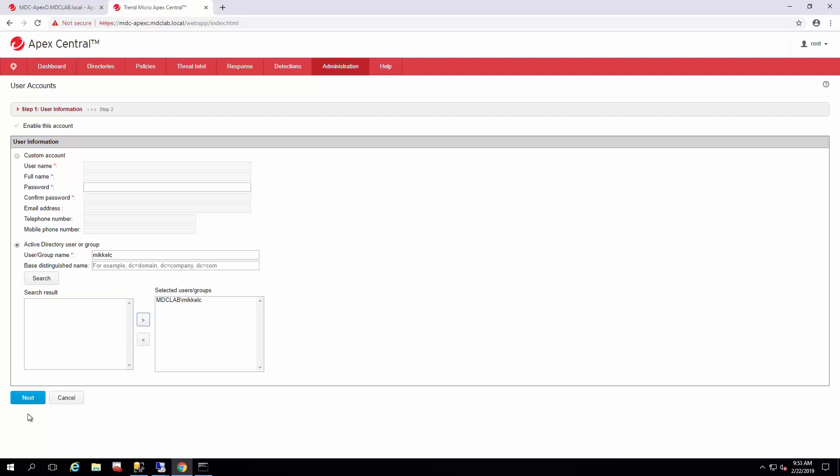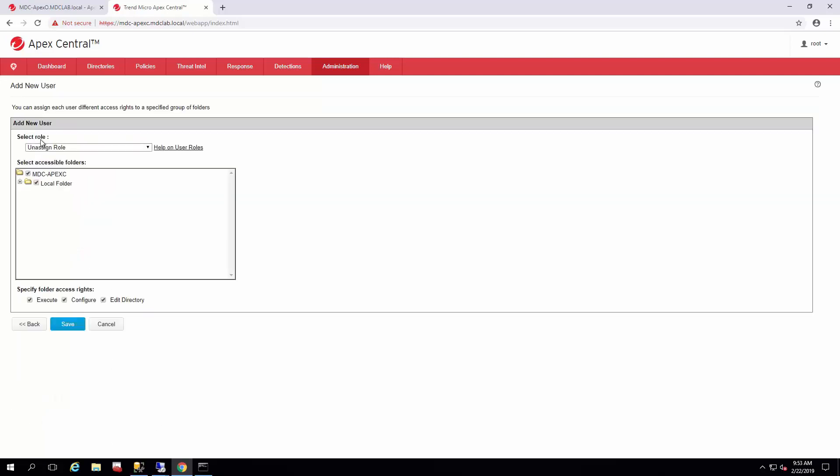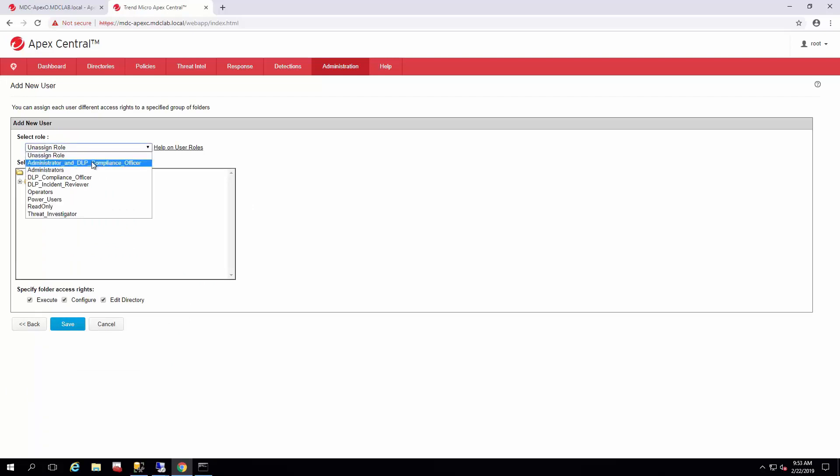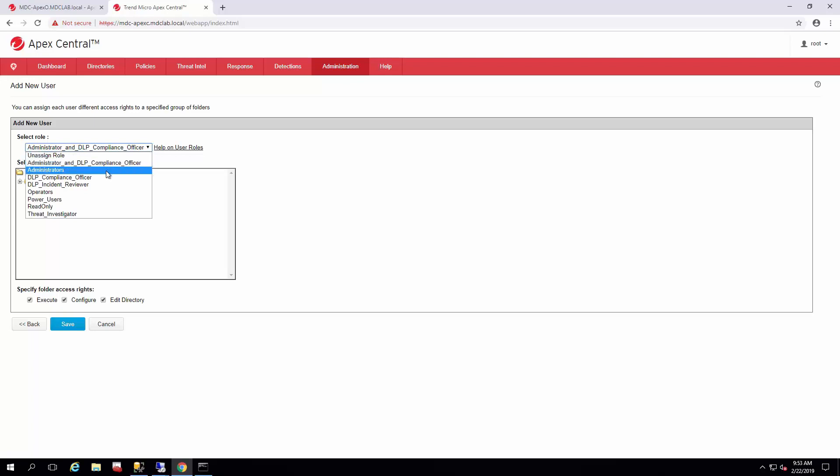This is the user we want to be an admin. On the next page when you're adding a new user, you can select the role that they're going to have. In my case, I am all the things, so I am an administrator and DLP compliance officer. This link over here will tell you all about the different roles and their capacities.